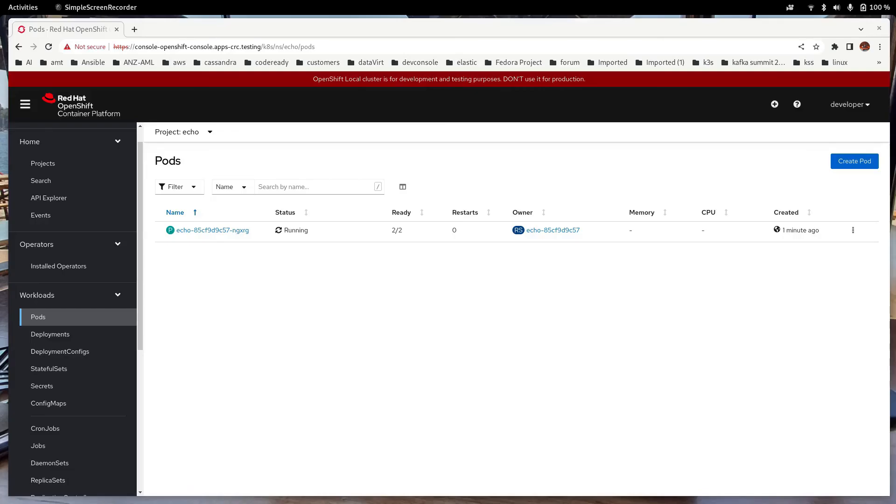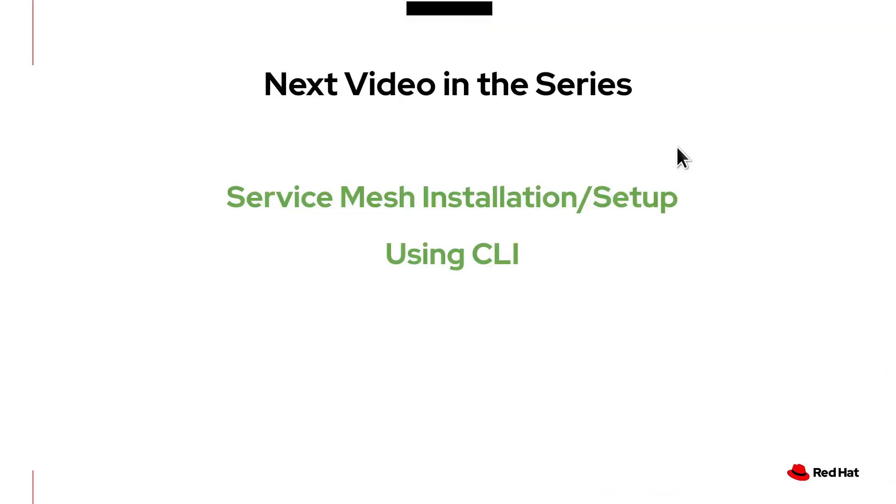This is the end of the demo. In this video, I showed you how to install Service Mesh using the OpenShift console. In the next video, I'm going to show you how to install Service Mesh using the CLI or command line interface. Until next time, take care. Thank you for watching.